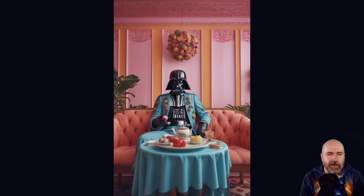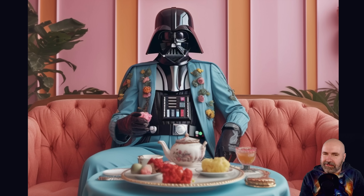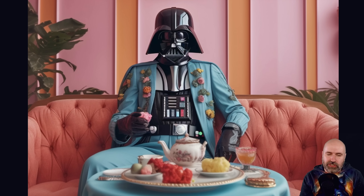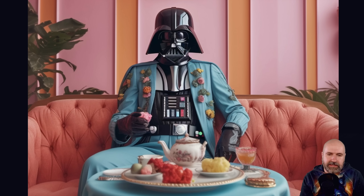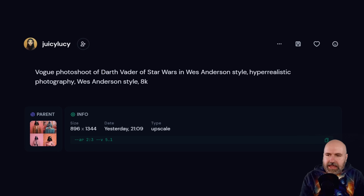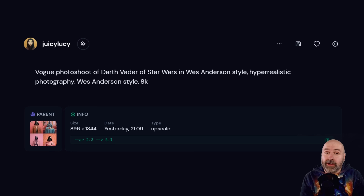Another style you'll often see on MidJourney is Wes Anderson, in all kinds of variations. Here we have Darth Vader having a tea party, and it just looks super cool. It has this Wes Anderson color pattern, flair, and awkward craziness to it. The prompt is 'a woke photo shoot of Darth Vader of Star Wars in Wes Anderson style.' Really cool — try that out and play around with this prompt.